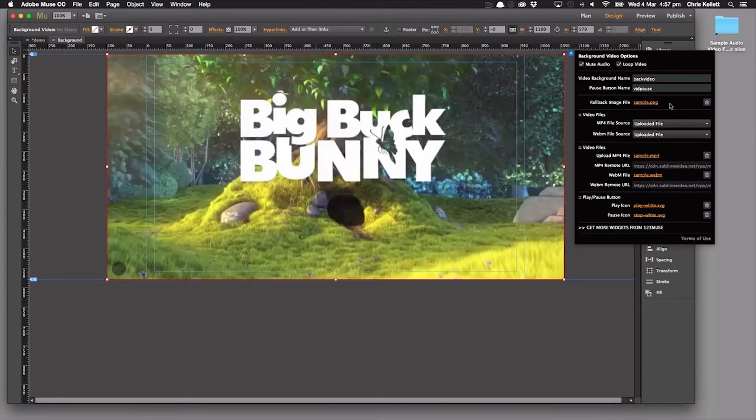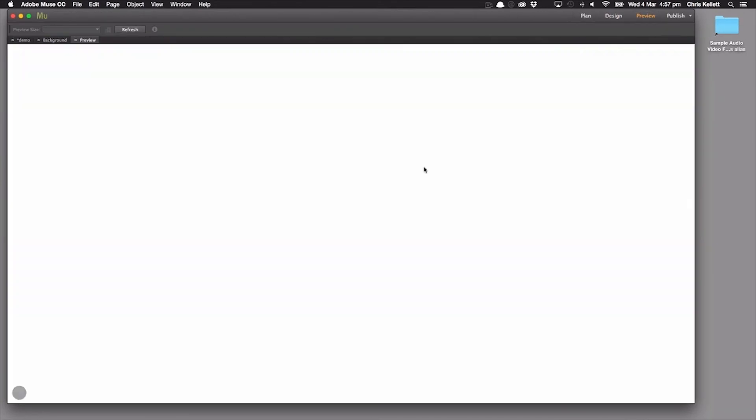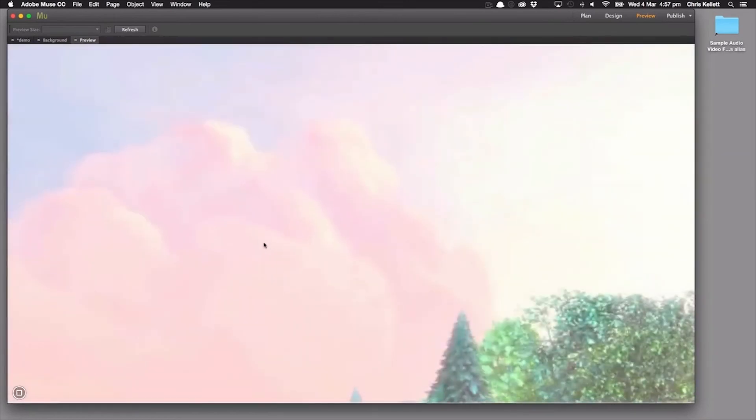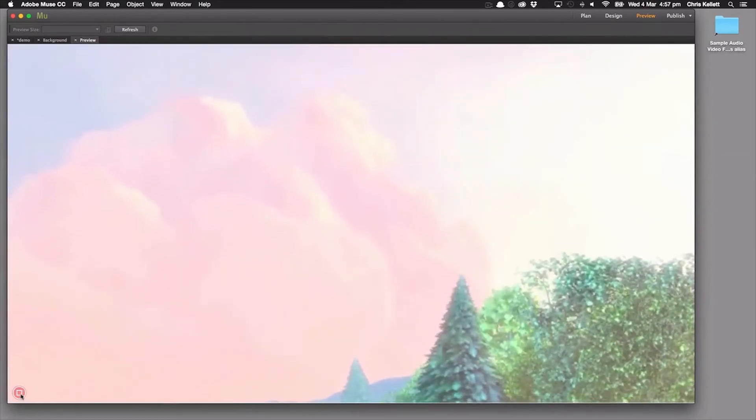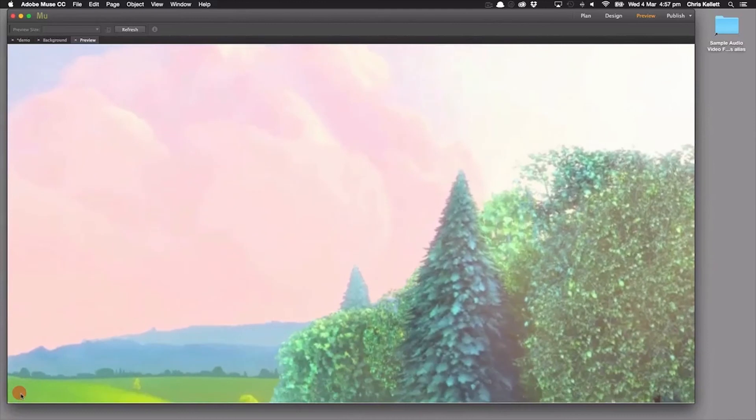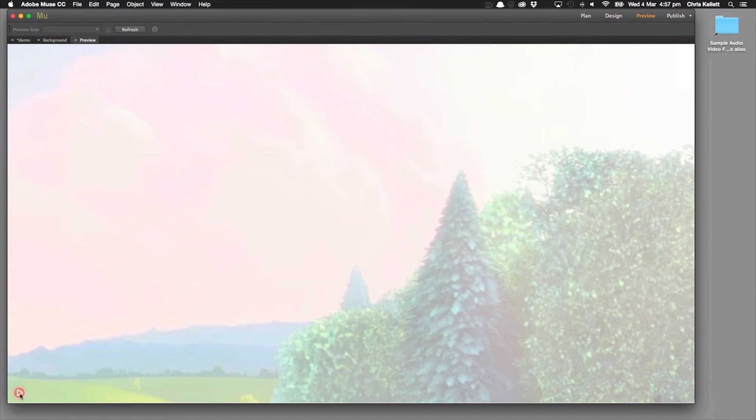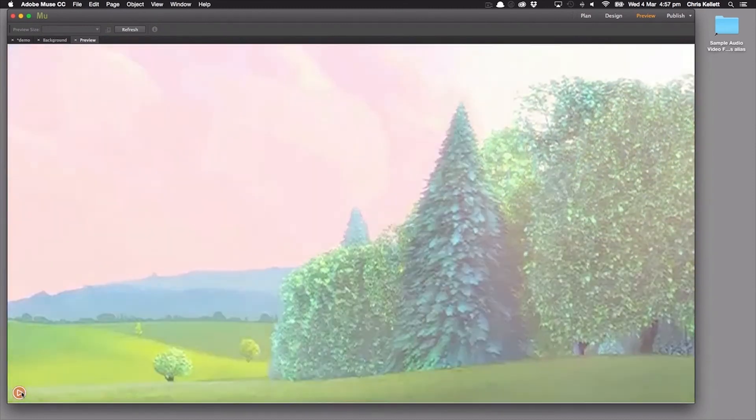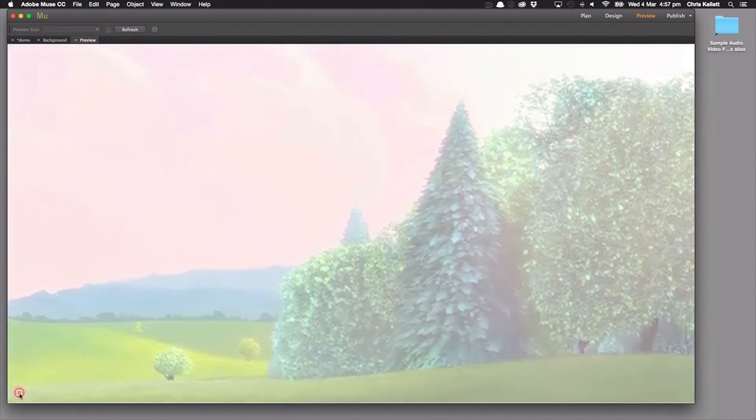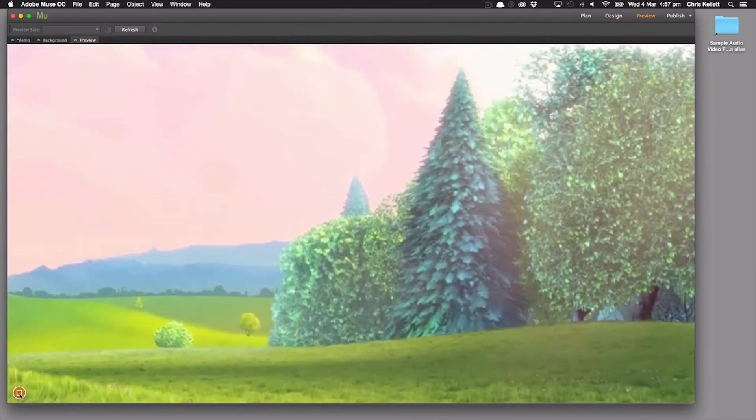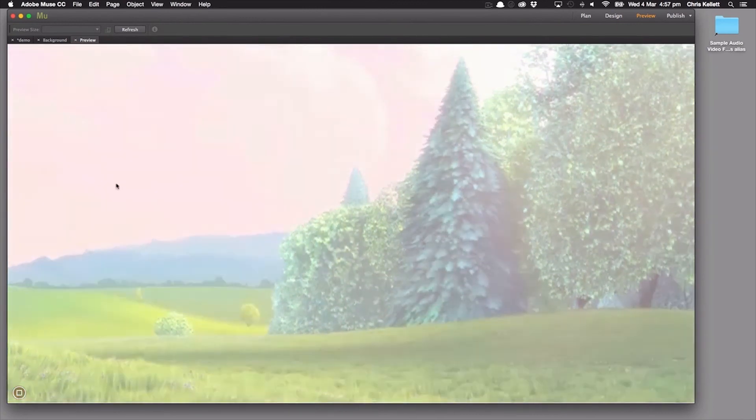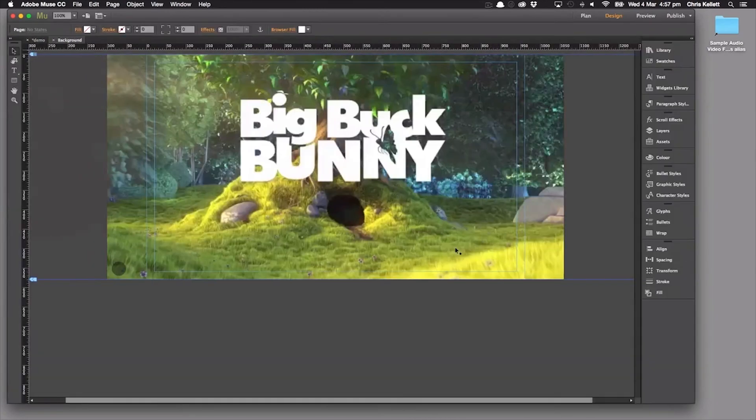So we've got this big background image here. The video is playing and we can see that we can stop the video and the button changes to a play button and then we can play the video. Notice how it also fades out just slightly. So that brings your content in the foreground into focus as well.